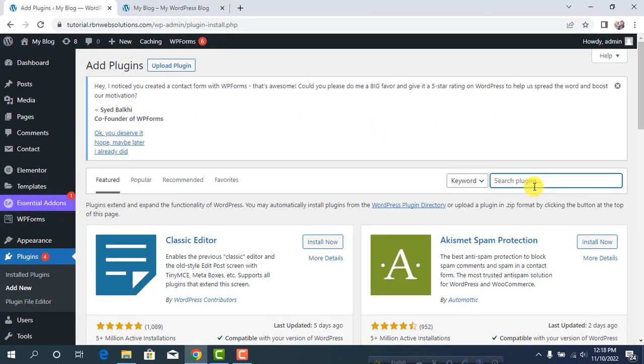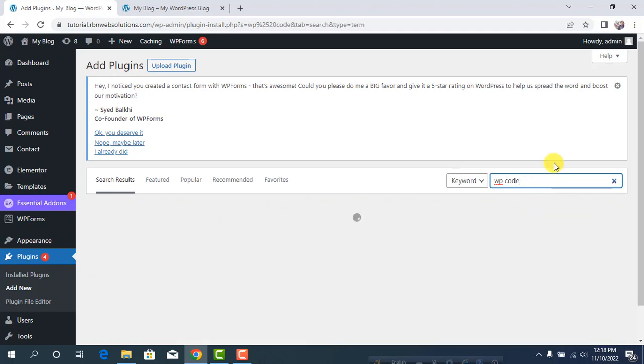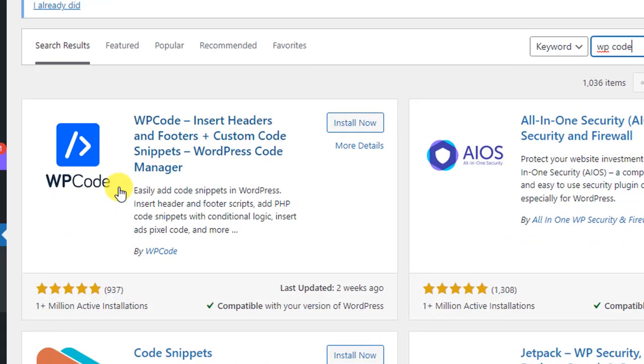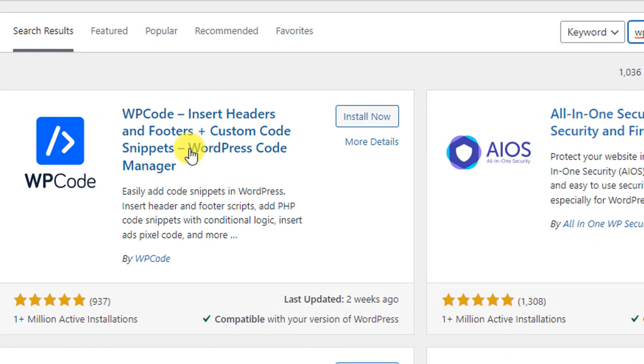Search for WP Code and you'll find the plugin. This is the plugin we need.